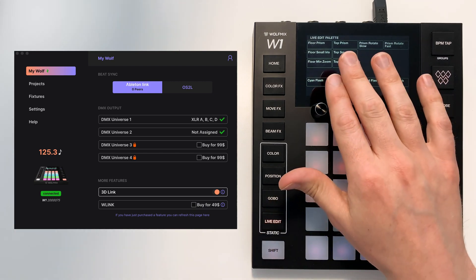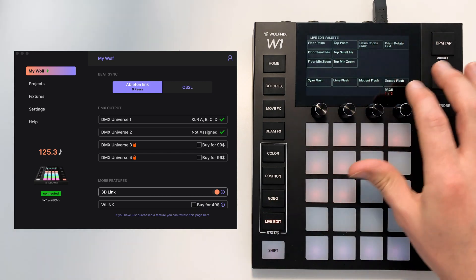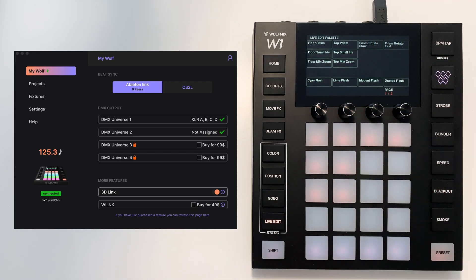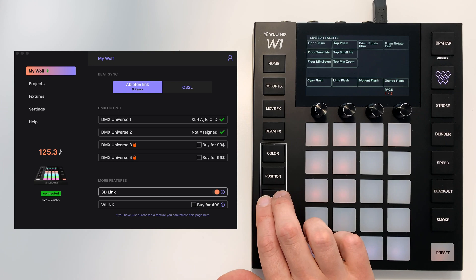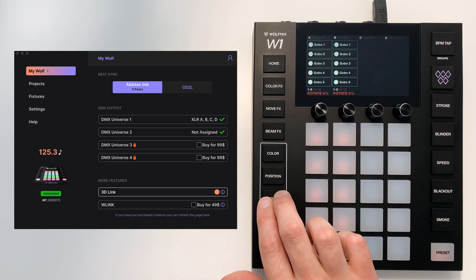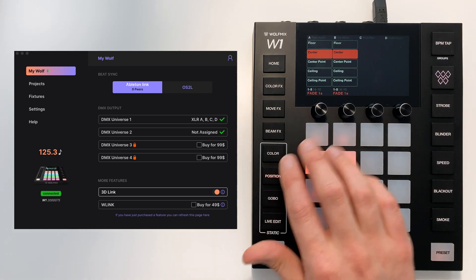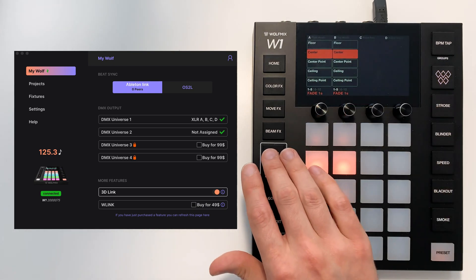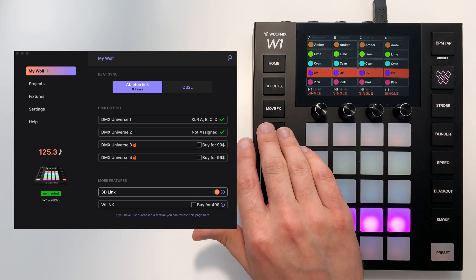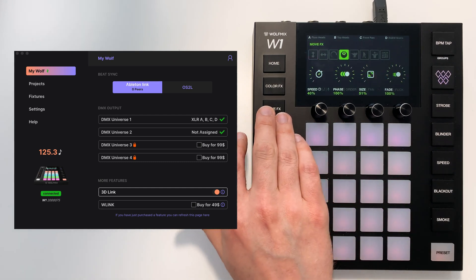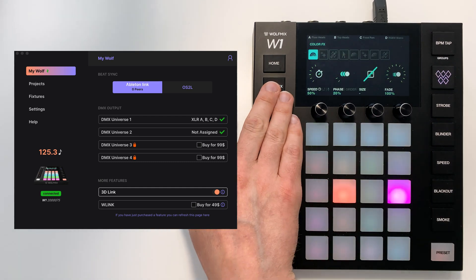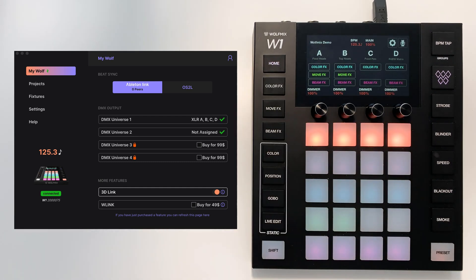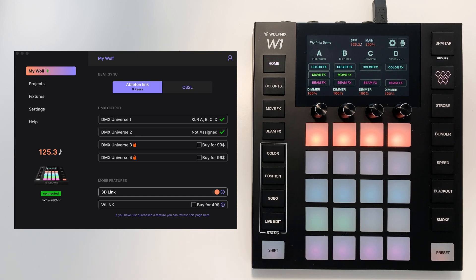We have live edits. We have the names of the live edits because this is stored with the fixtures. But we have no gobos, we only have the default positions, the default colors, and all the default values for the effects racks as well. So that's a really useful feature if you're going between different venues or have different rigs.